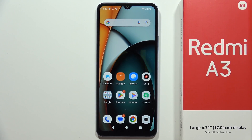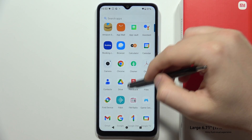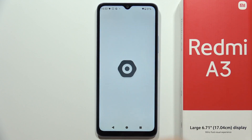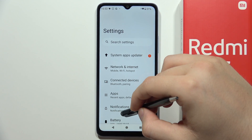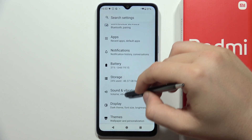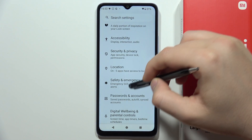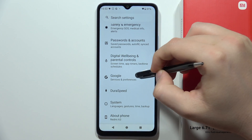To add another Google account into the Redmi A3, all you have to do is swipe down and open the Settings. From there, scroll down again and find Google Settings — it's right here.